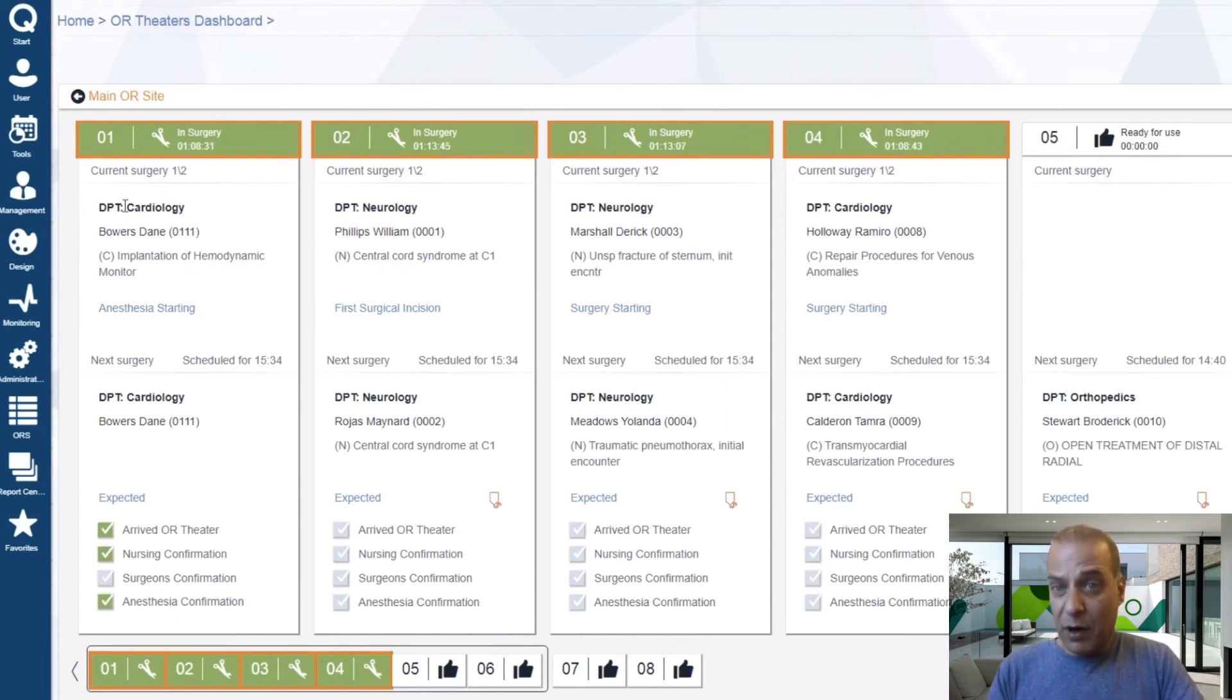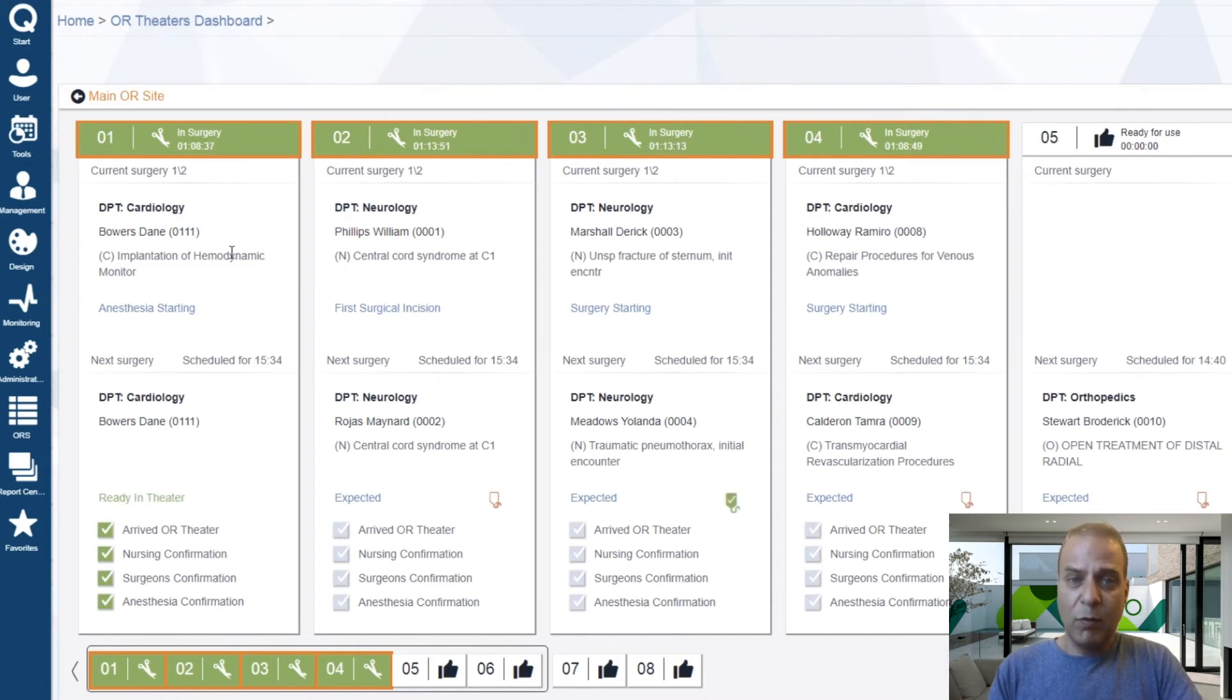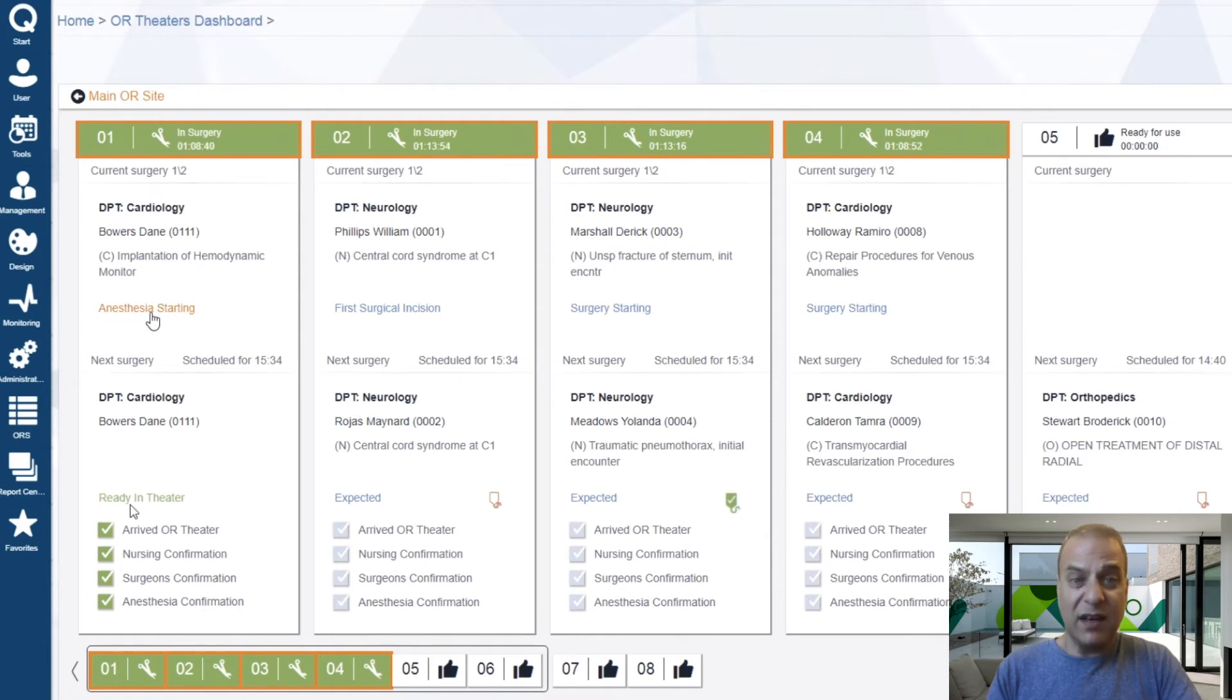Then, in bold, the department which is responsible for the surgery, the name of the patient, the procedures performed listed, all the way to the exact current stage of surgery. In this case, it's the anesthesia starting.